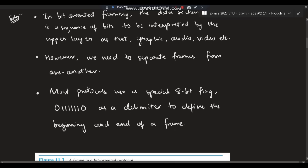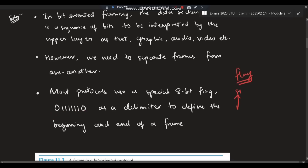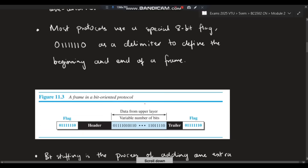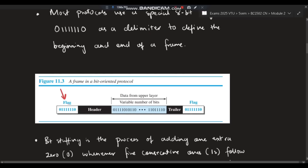For that, we need a flag. Most protocols use a special eight-bit flag which is zero followed by six ones and another zero. This flag denotes that a frame starts here and ends here — it is used as a delimiter to define the beginning and ending of a frame. We put this flag at the starting part as well as at the ending part.